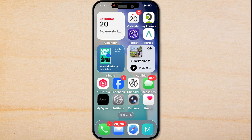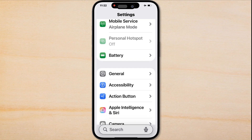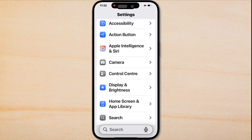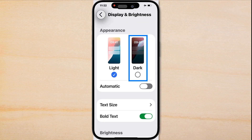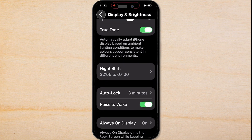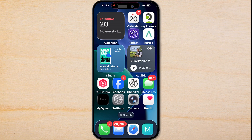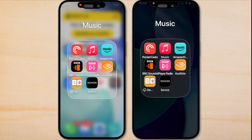Another option is to put your phone into Dark Mode. To do that, go to Settings, come down to Display and Brightness, and tap Dark. This also helps improve the contrast. Try out different combinations of these settings and see which works best for you.